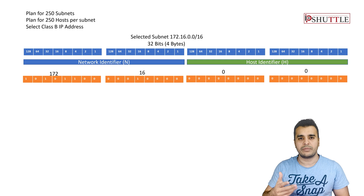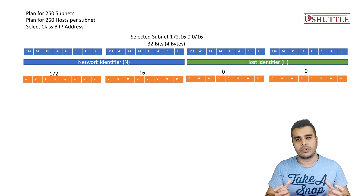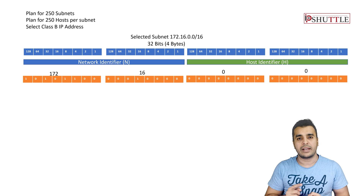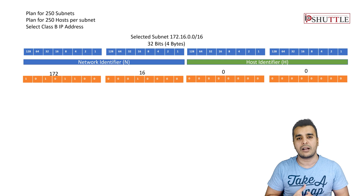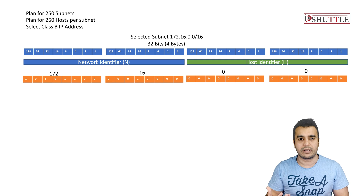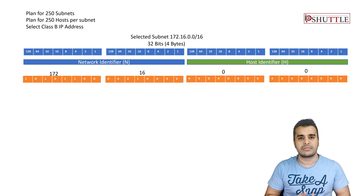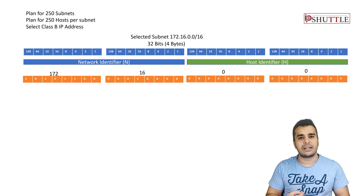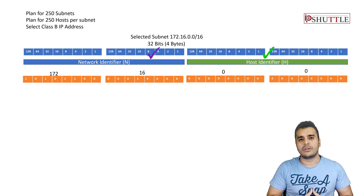In decimal, 0 means off and 1 means on. As covered in the previous lecture, an IP address has two portions: the network identifier and the host identifier. The network identifier tells us how many bits belong to the network. In this example, 172.16.0.0/16 means 16 bits are the network identity, represented as N, and the host portion as H.